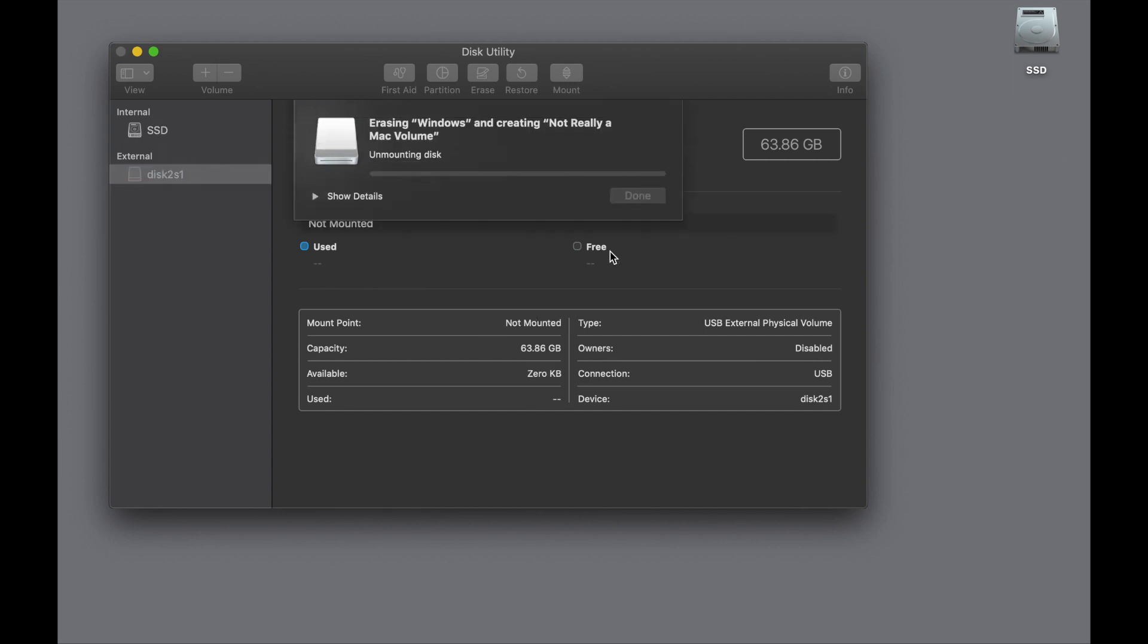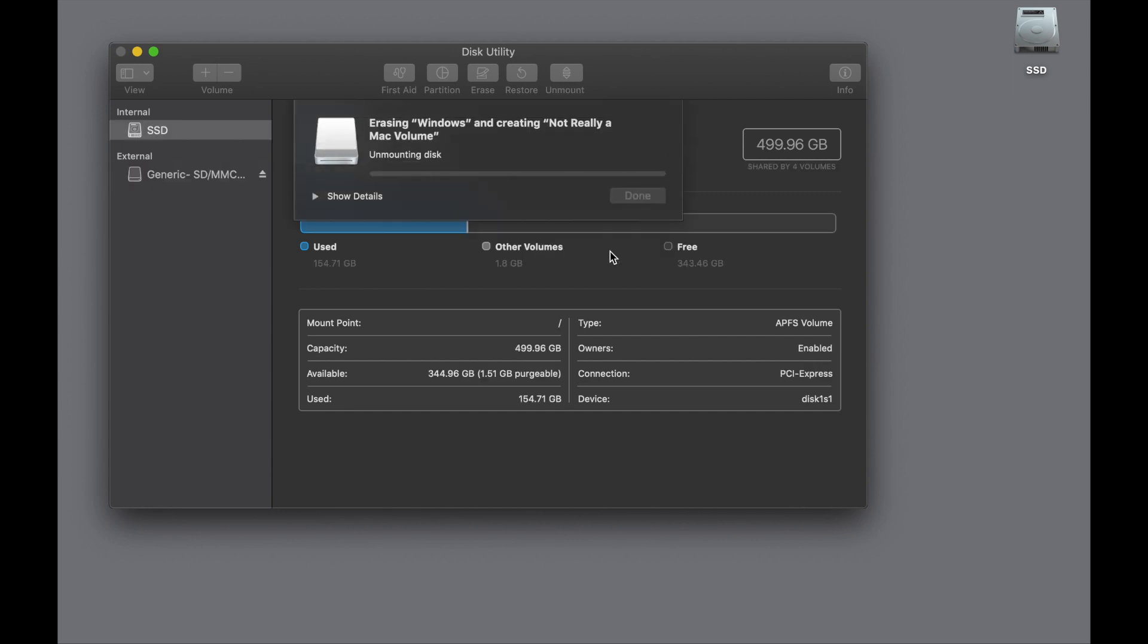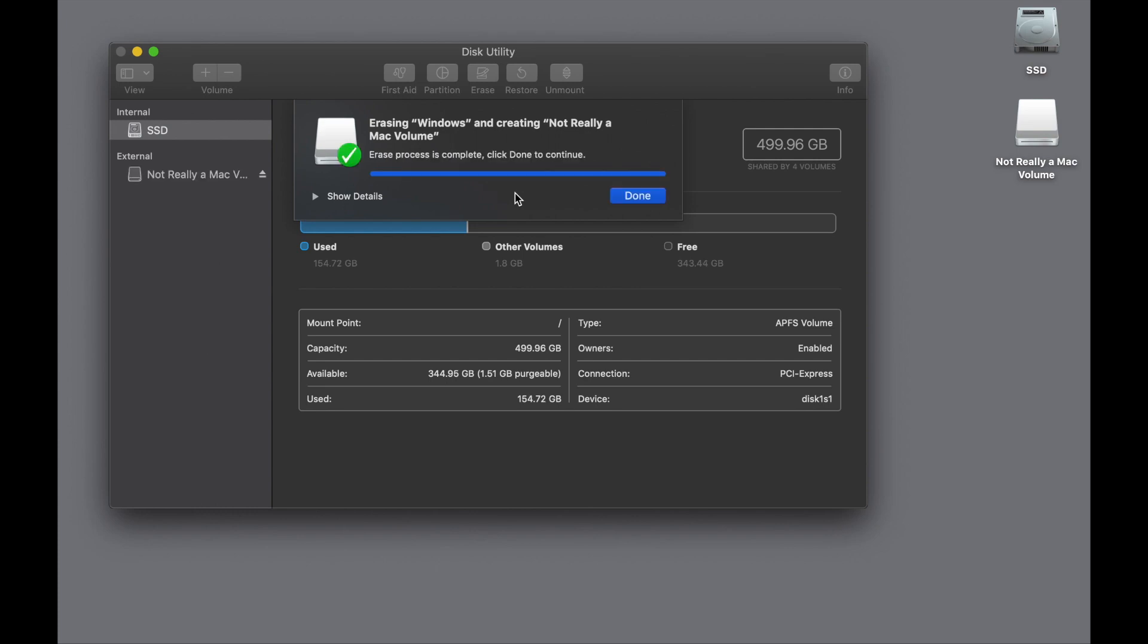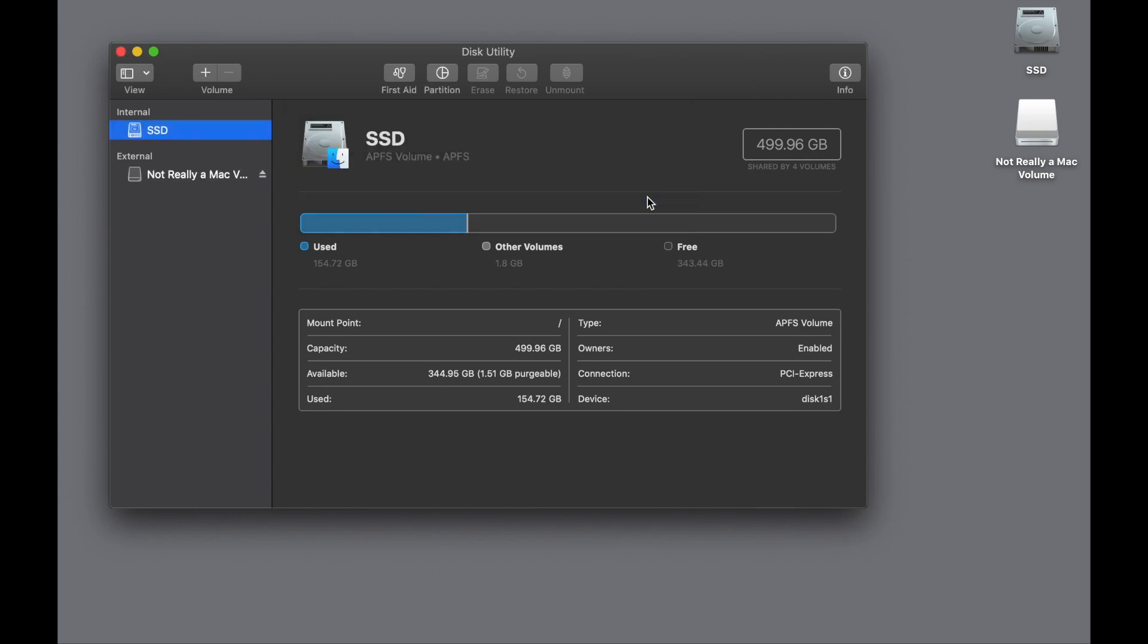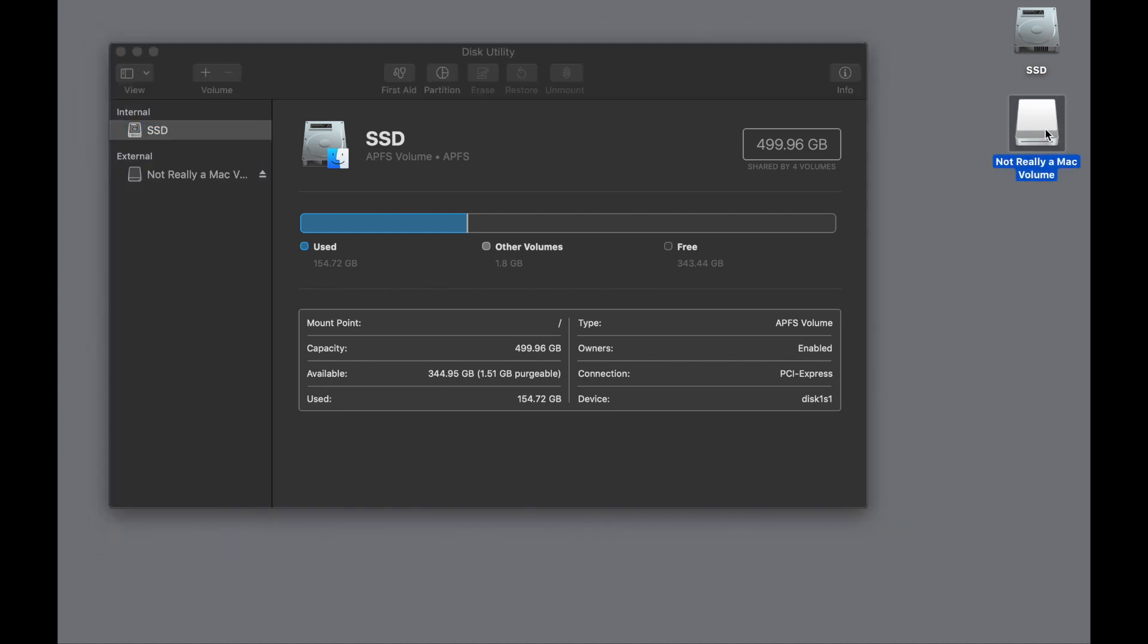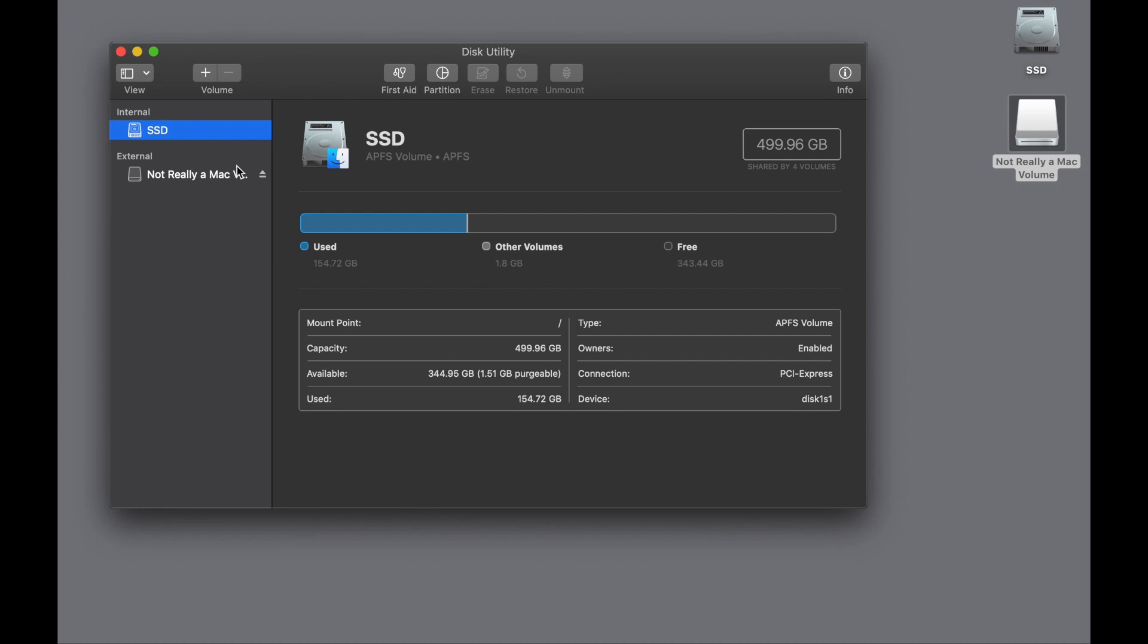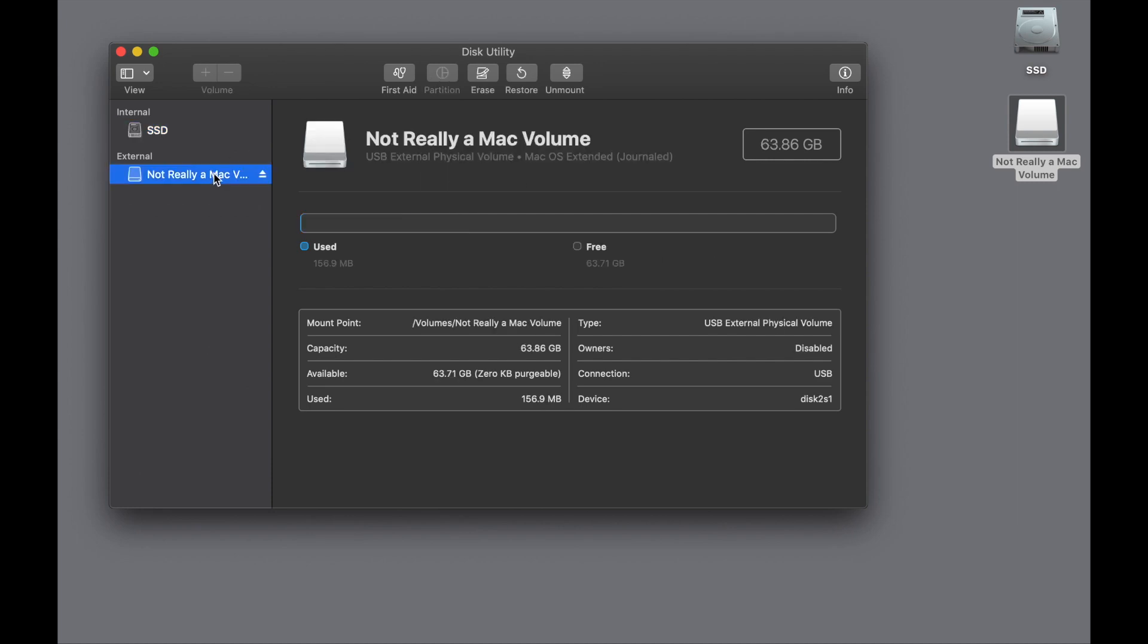So if we click Erase, to all intents and purposes, the operation appears to go off without a hitch. See, it says Erasing. If we wanted, we could look at the details, but there's no point really. So this is how Disk Utility looks in its default view. Now, how do I know this is not really a Mac volume? It's certainly got a Mac OS Extended Journaled volume on it.